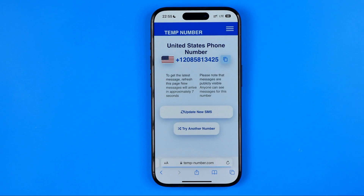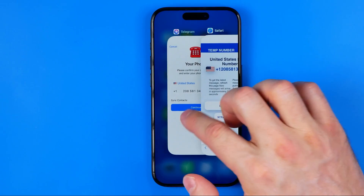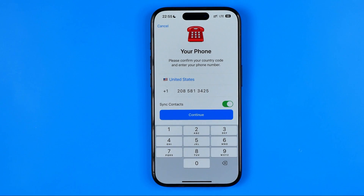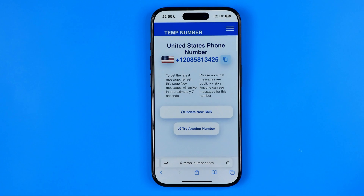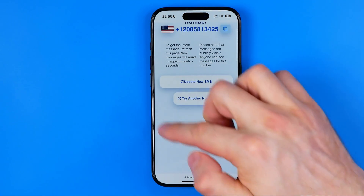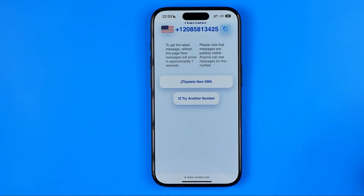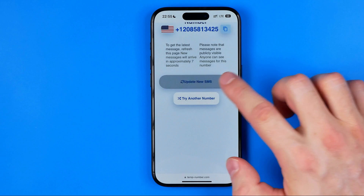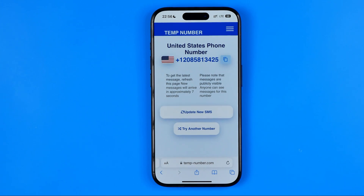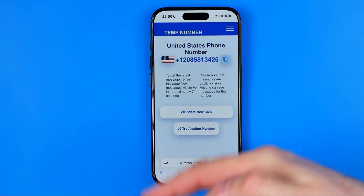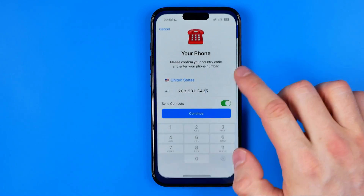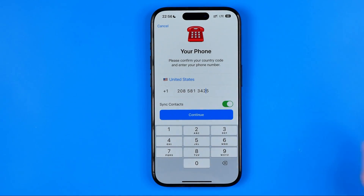If the number is not already used, when entering the number in Telegram it will send an OTP to that phone number, and then you will be able to check that OTP on the site. You can hit 'update new SMS' and it will show you SMS messages for that phone number. You can then copy the OTP and enter it on the next step to verify it's your phone number.